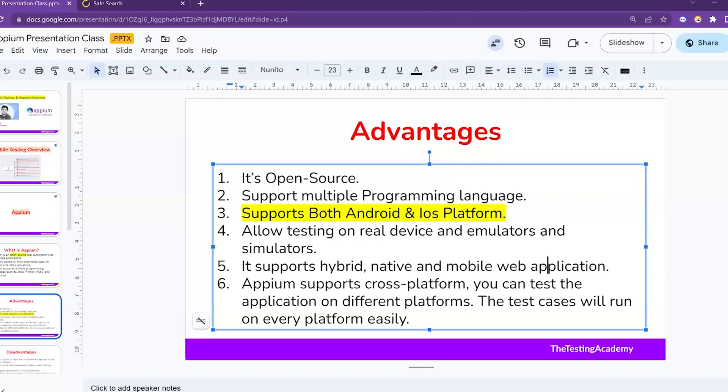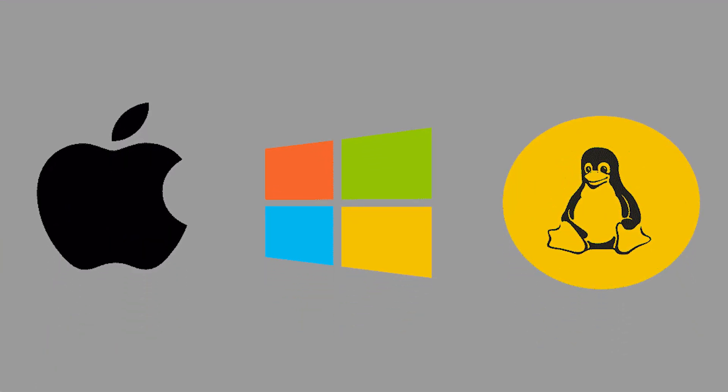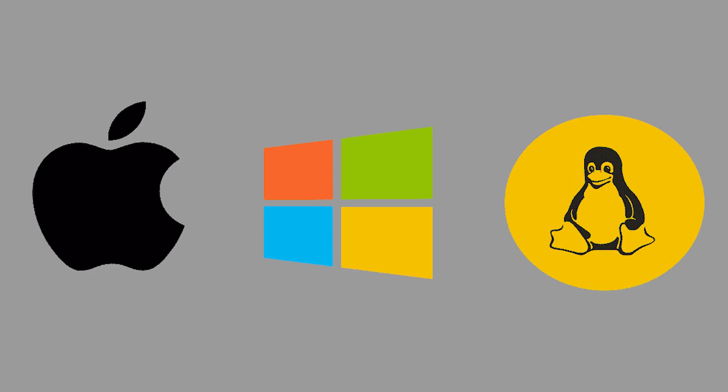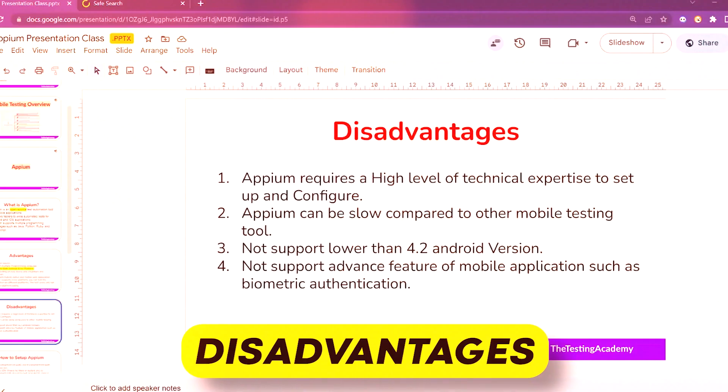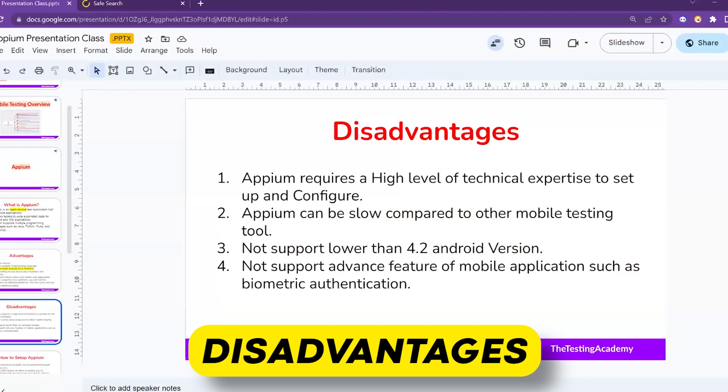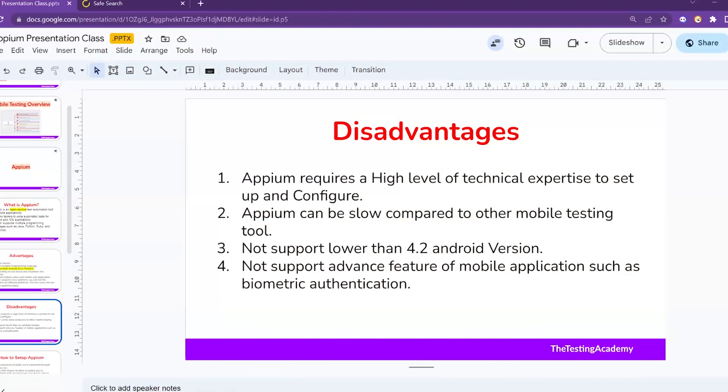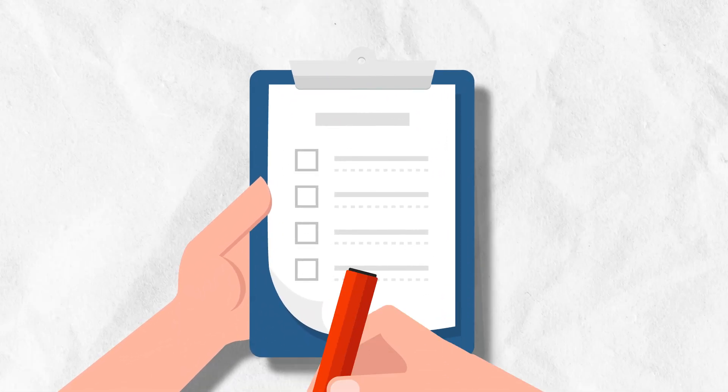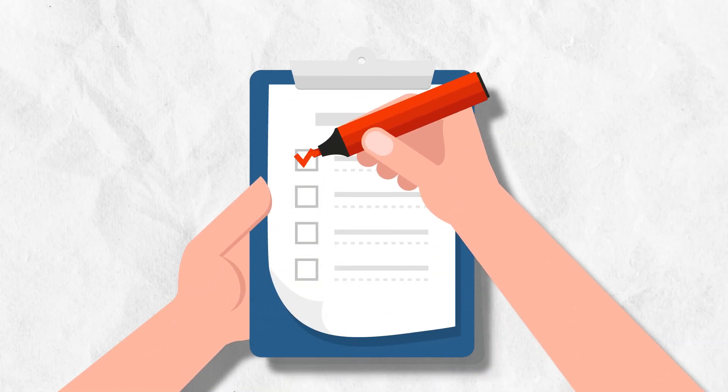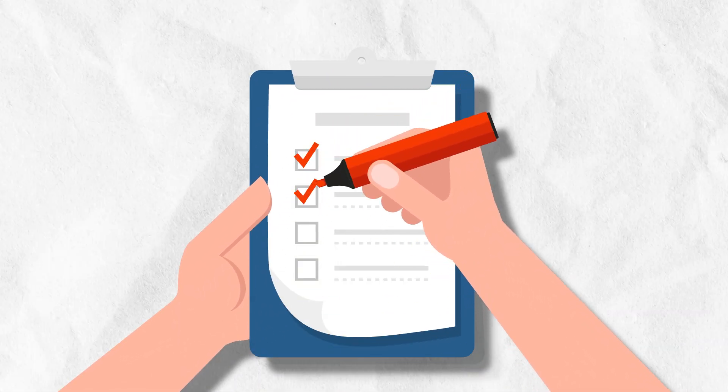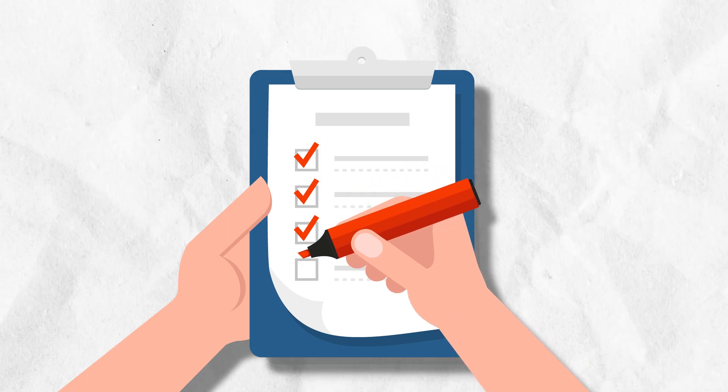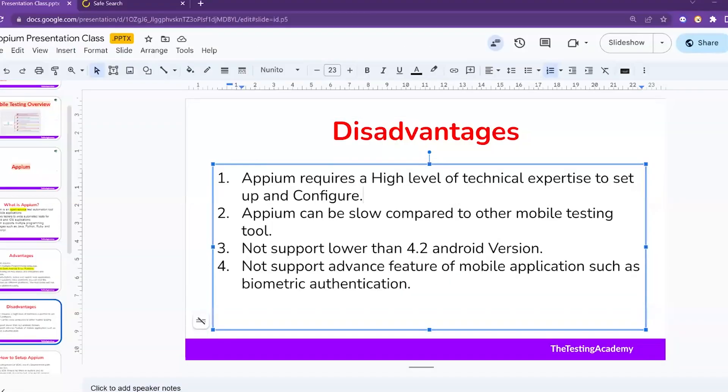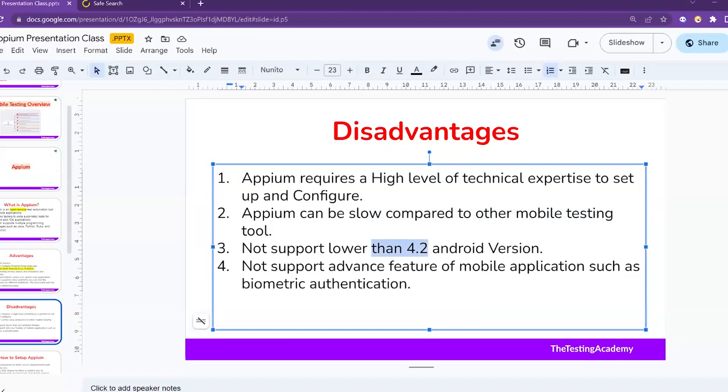About the disadvantages - it's a little difficult to set up Appium. We have to follow the checklist to install it, otherwise it will not work and will confuse. The second thing is it's a little bit slow compared to other mobile testing or automation tools. The third thing is it doesn't support lower than Android version 4.2.